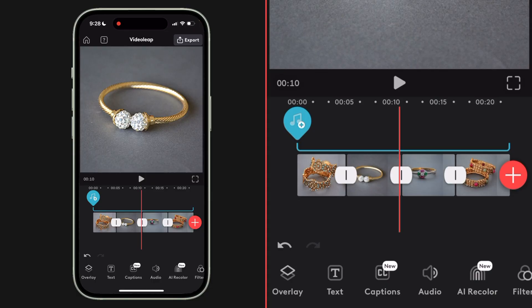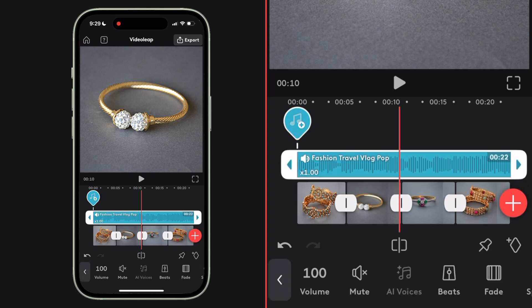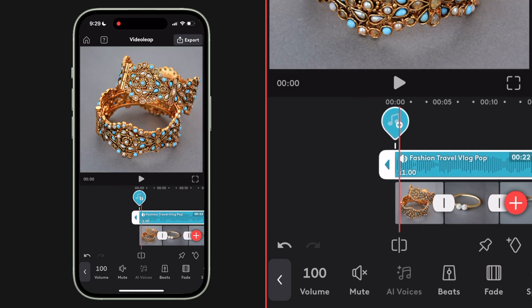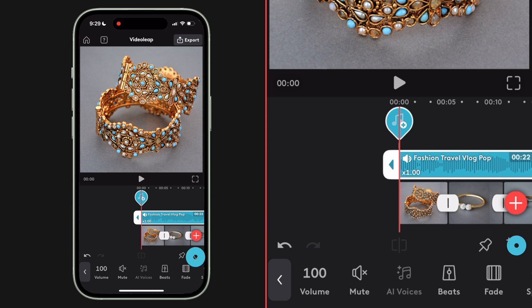I'm going to start by keyframing the volume on this music cut that I've already applied to my project. My idea is that I want the music to fade in at the beginning and fade out at the end, and I'm going to achieve that using keyframes. So I'm going to cue up my playhead to the very beginning of the music cut and hit this diamond button here to add a keyframe, and you can see that red diamond now appears in my audio track.